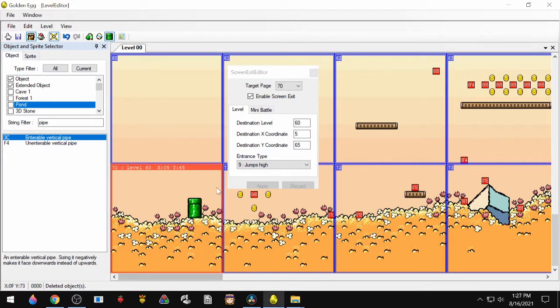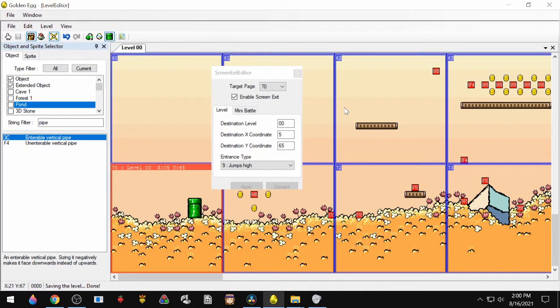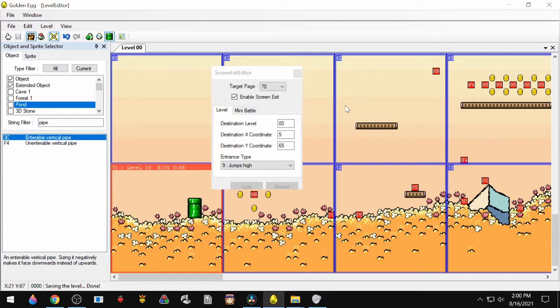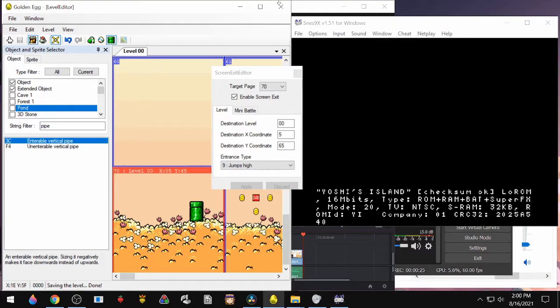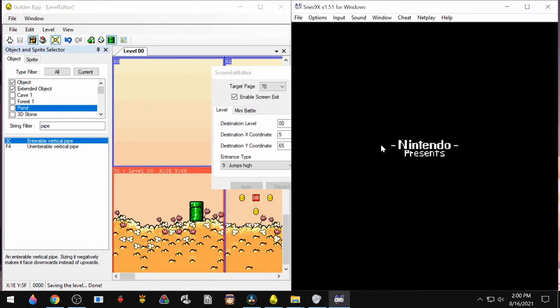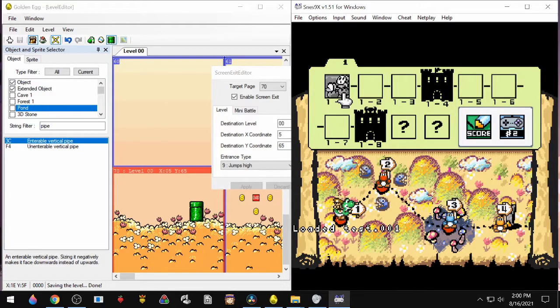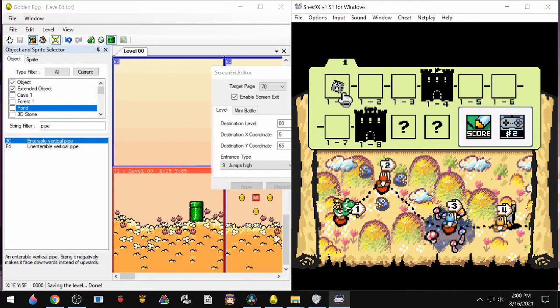And now the room is outlined in red. This is how we know the room has an active screen exit. So now we're going to test it. We'll hit Ctrl+S to save and then F5 to run it. That's going to open up the emulator. We'll jump into 1-1.